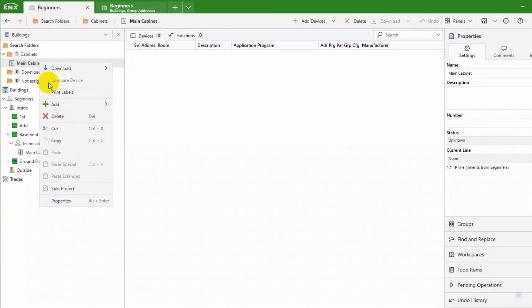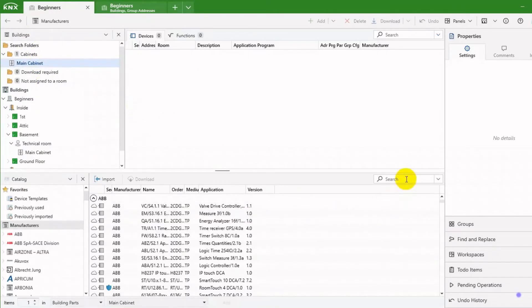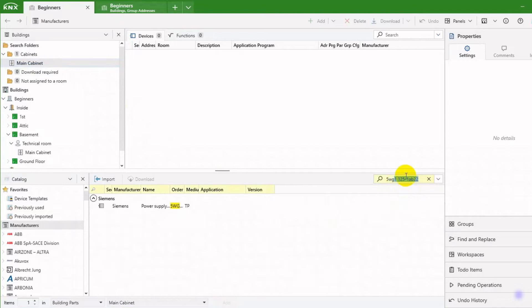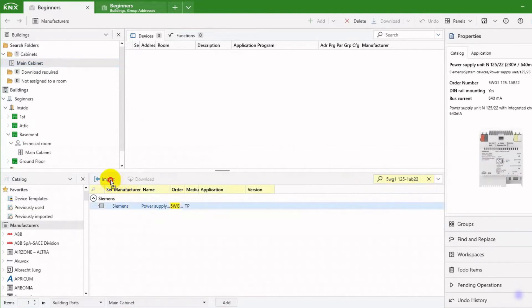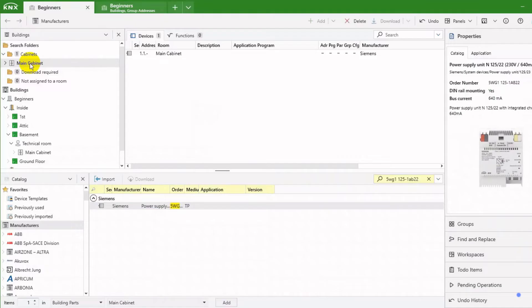Now let us add some devices. First, I search for the order number of my power supply. Then, I can drag it into my cabinet.